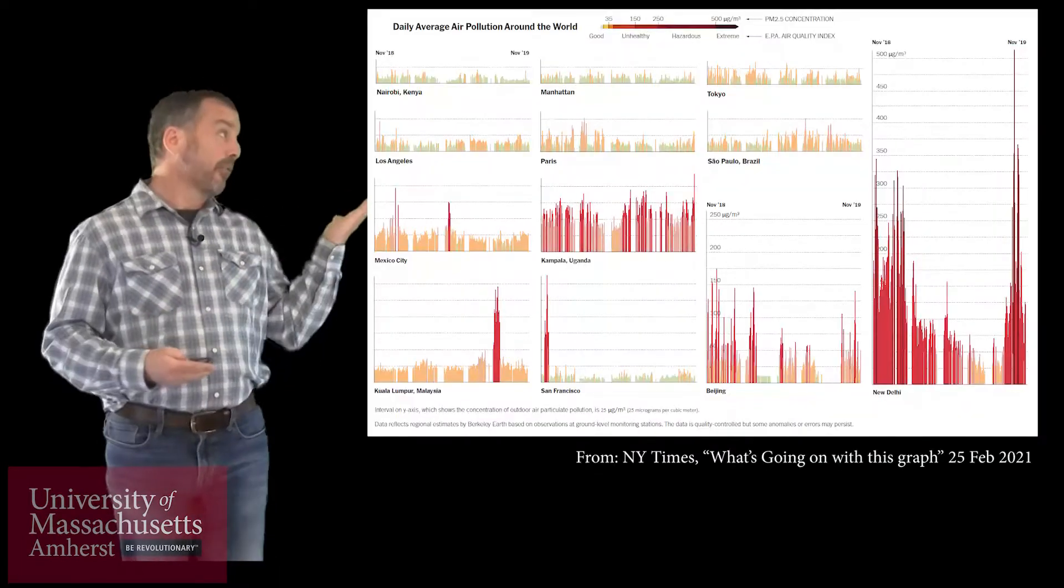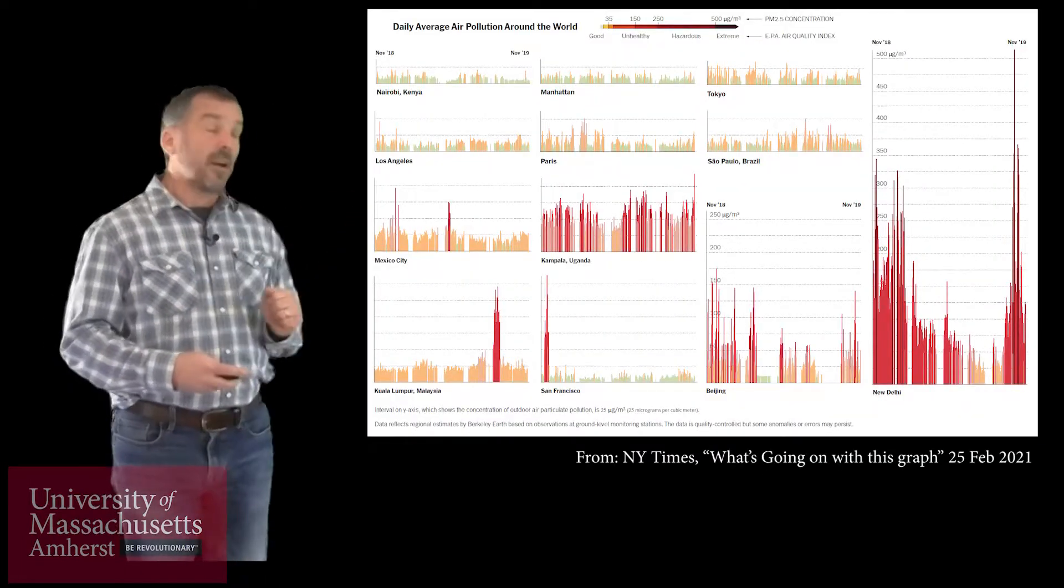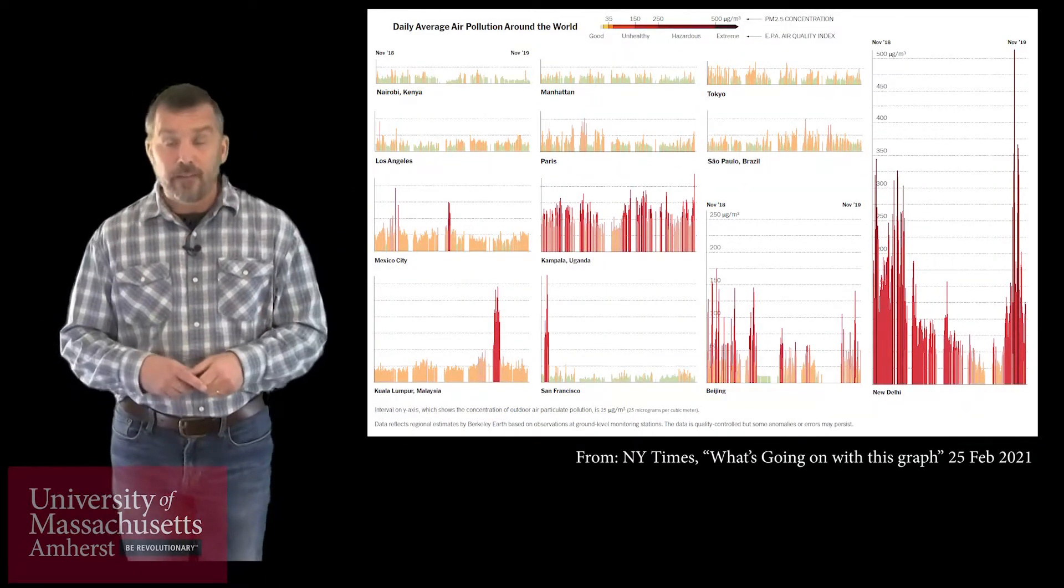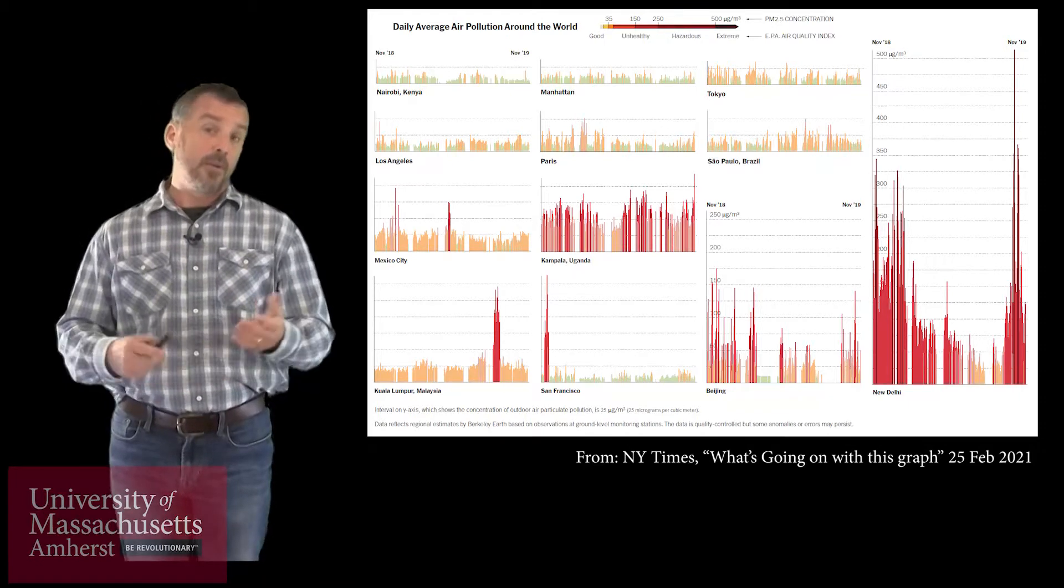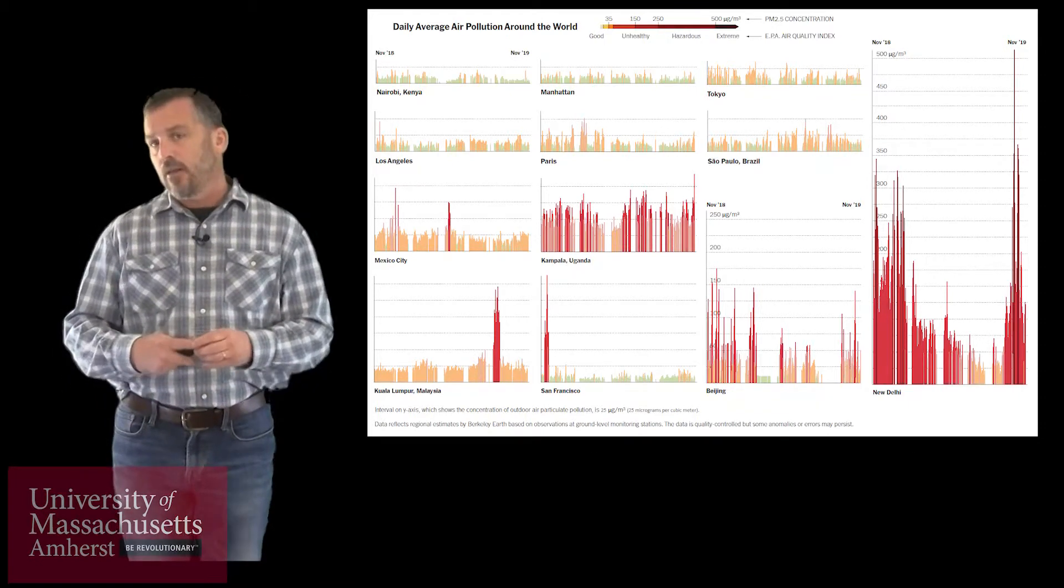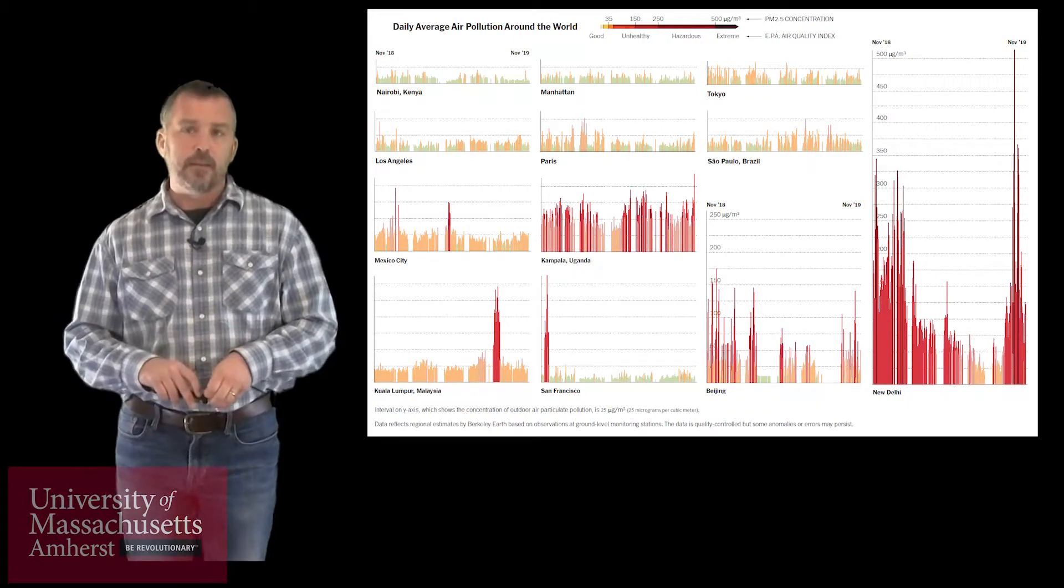The problem with air quality data historically is that it sometimes looks like this. This is simply a mess. It's what you might call a horrible gram. This information is so complex and so detailed and so granular that it's almost impossible to make heads or tails of what it's trying to tell us. It might impress your dissertation advisor if you were a doctoral student, but it doesn't impress the general public. This is too much information that misdirects the message you're trying to convey.